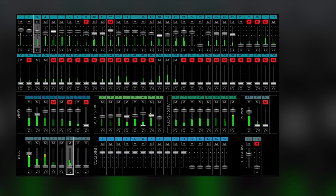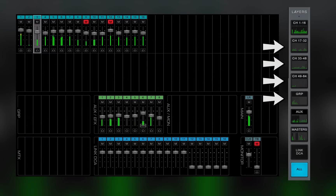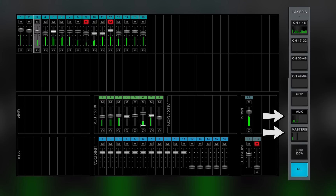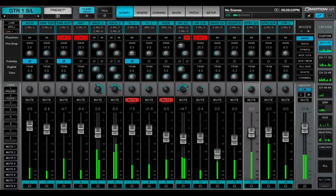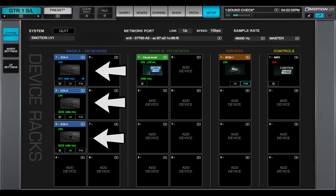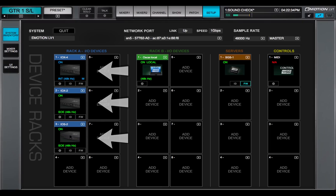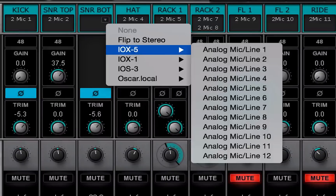Larger channel configurations also have more buses. If a layer selector button is blank, then that layer is unavailable. In certain configurations, a layer may not be full. Channel layers are the mixer's input channels. They can patch to any I/O device that's been assigned to the mixer in the system inventory page. Patch channels to I/Os using these drop-down menus.